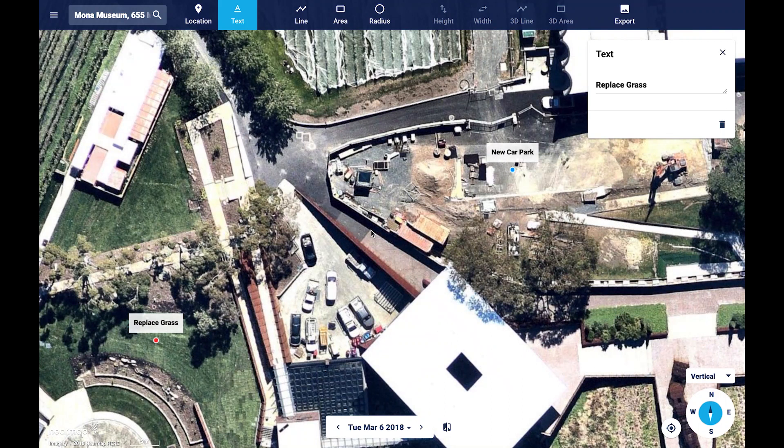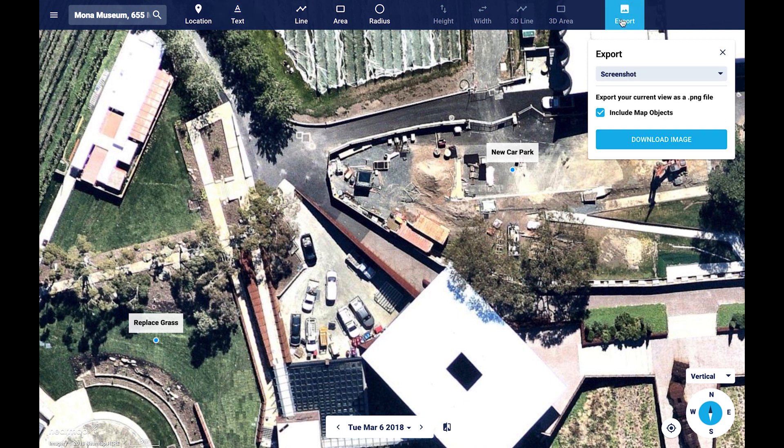The next tool is the export imagery tool. This will allow you to export high quality imagery into a JPEG file. Once you make your selection, this image will be downloaded by your browser. This tool gives you multiple options depending on your needs. Let's go through each of these options.